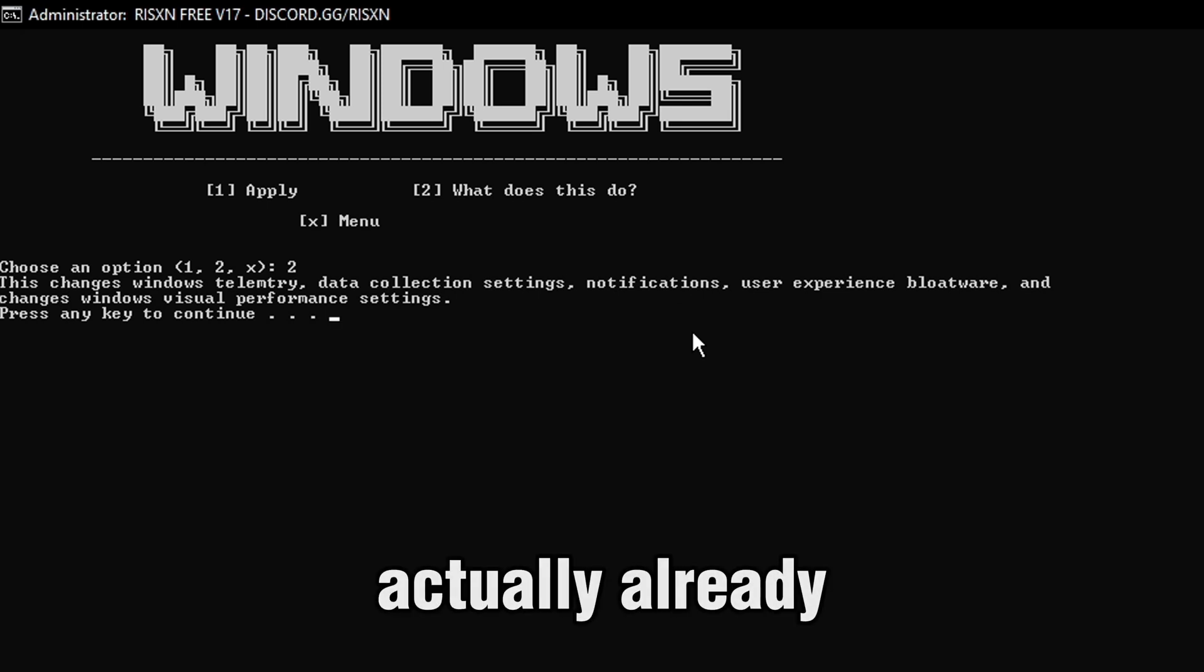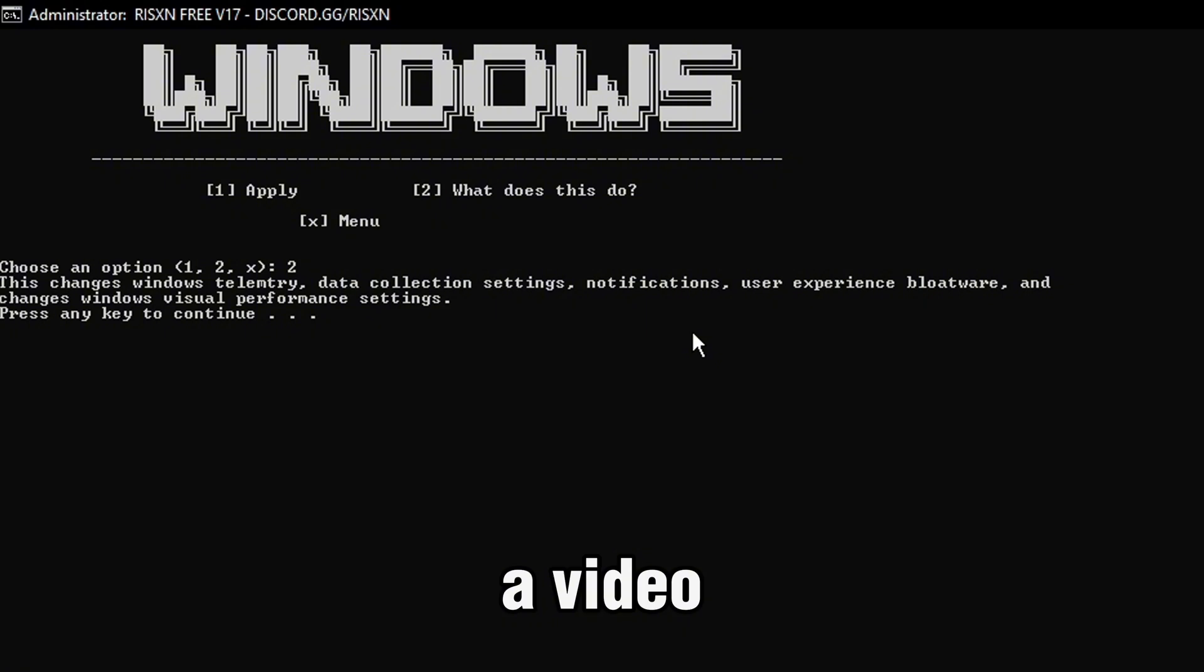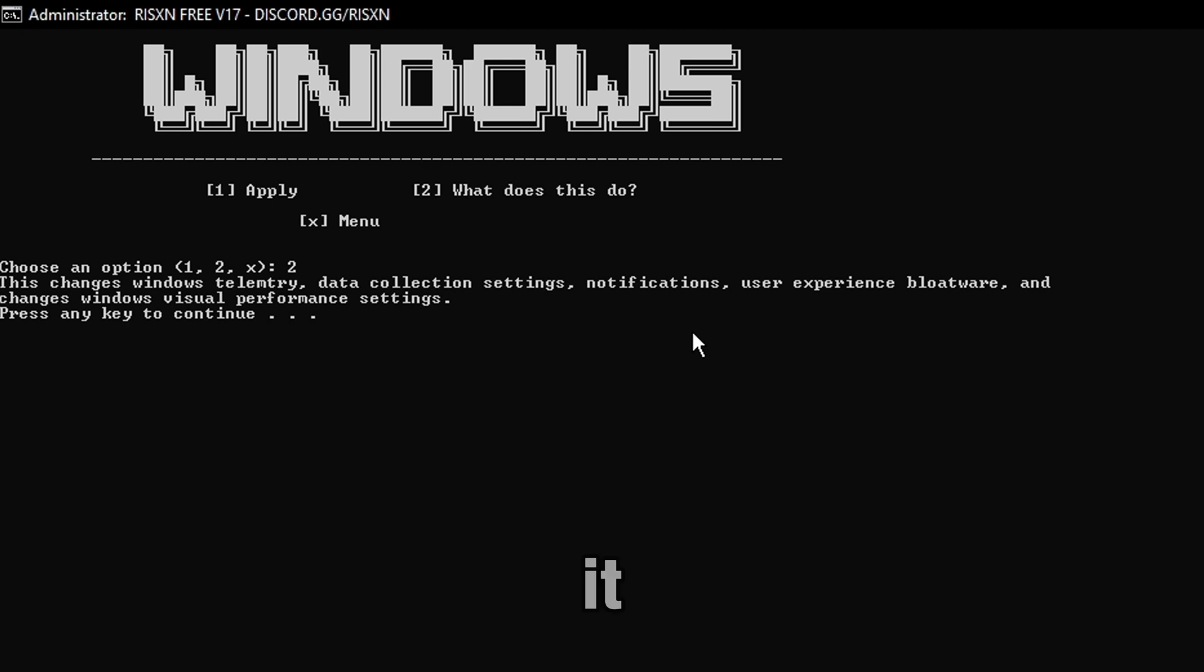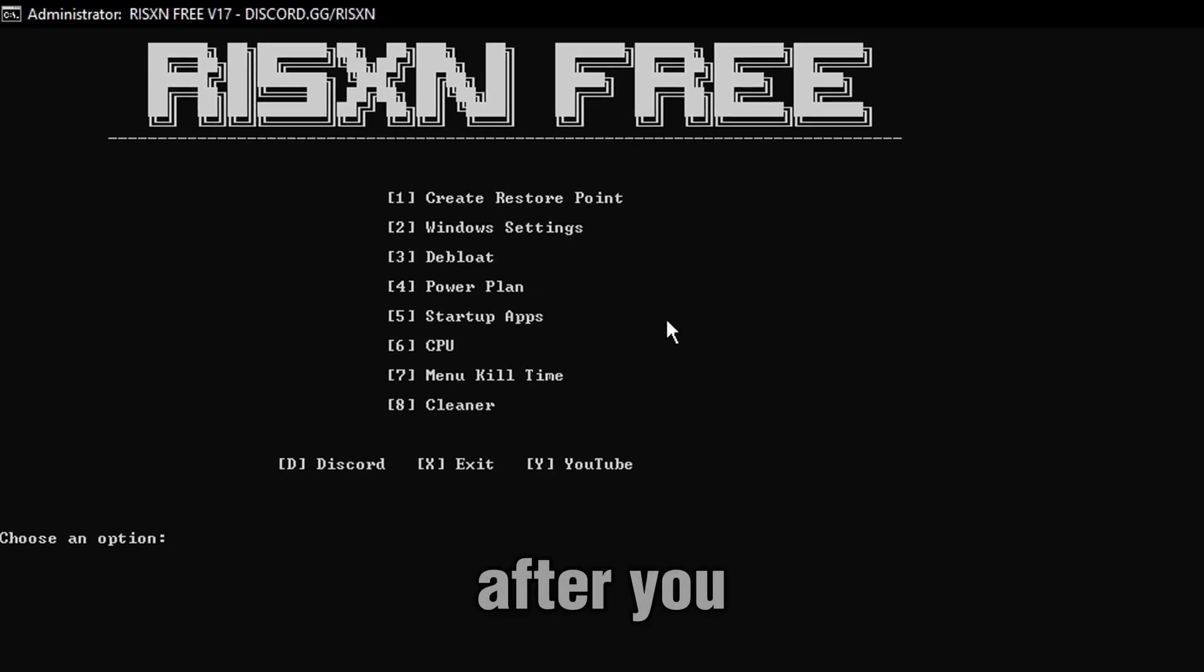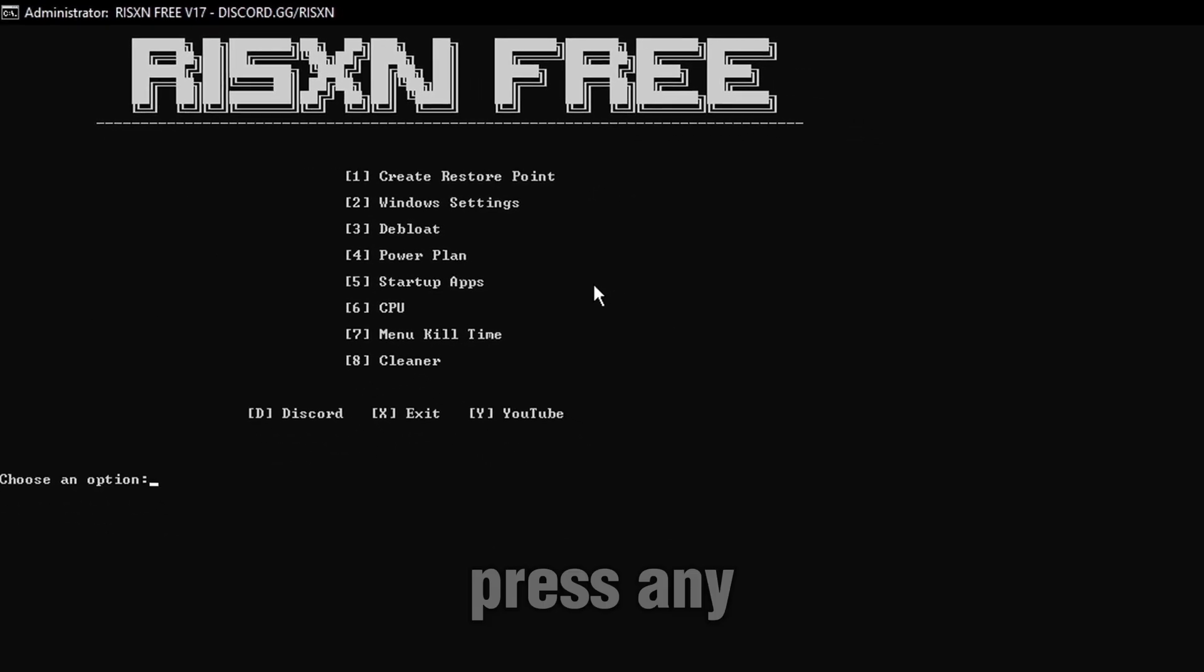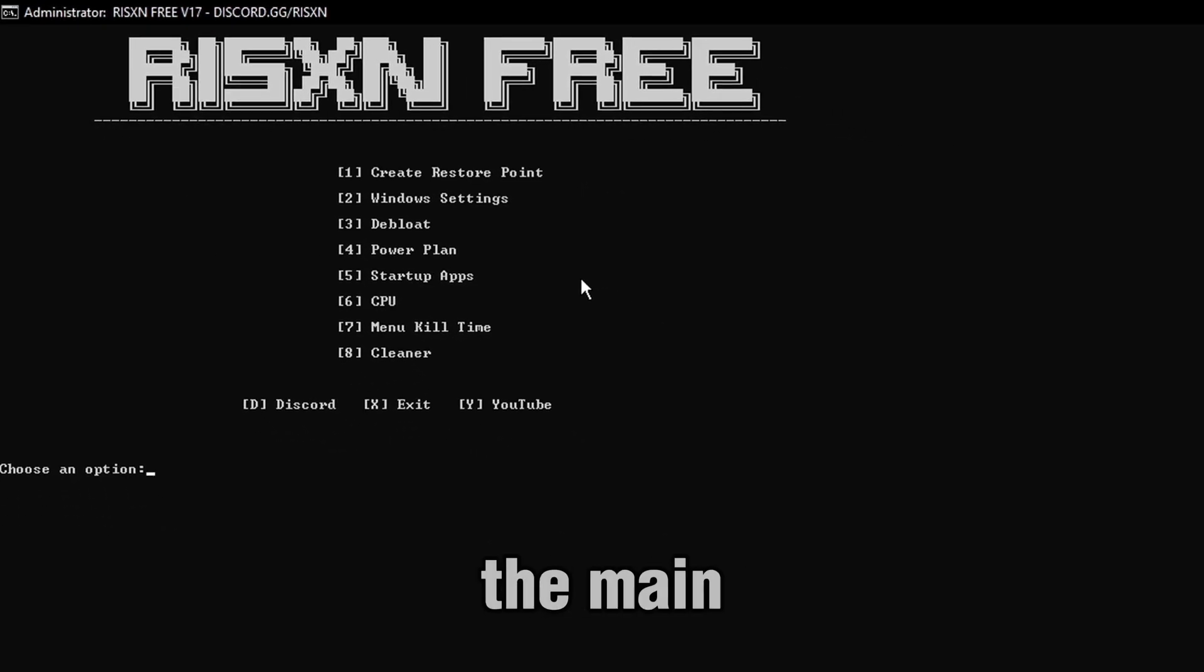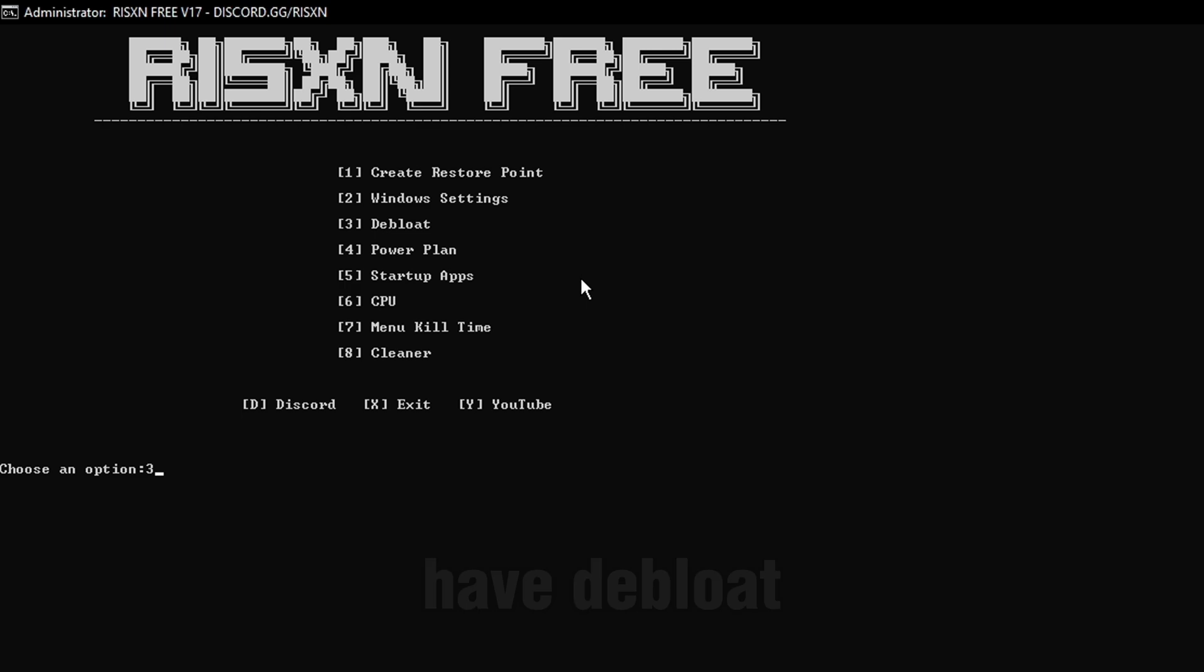Now, I actually already have done this tweak. That's why I'm making a video on it, so I won't apply anything since over-tweaking is bad for your PC, but I'm showcasing how to use it. After you apply, you just press any key, and it brings you back to the main menu. Now, we have Deep Low.